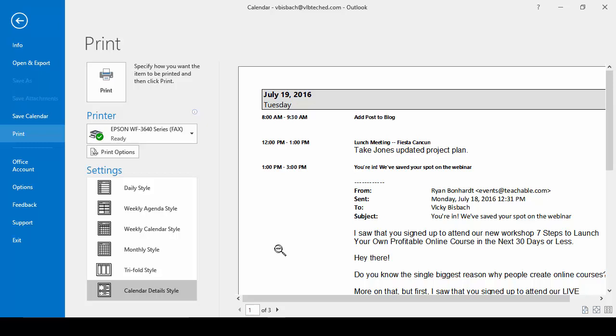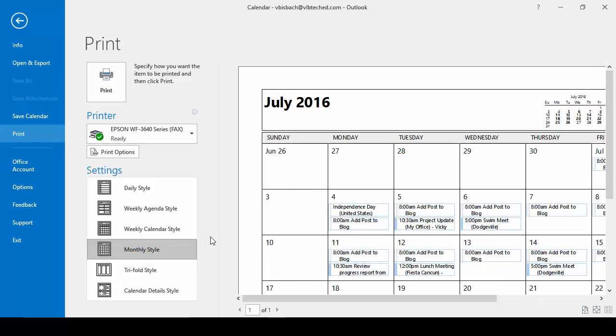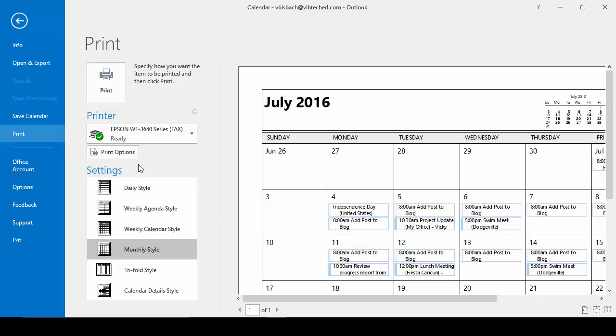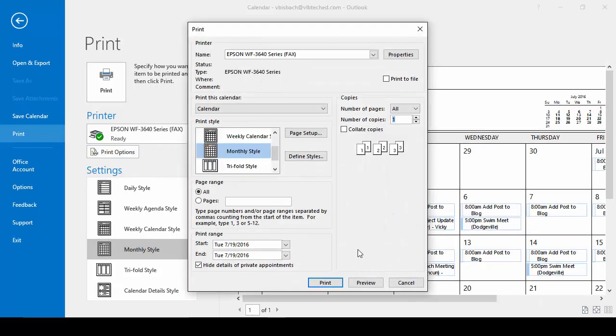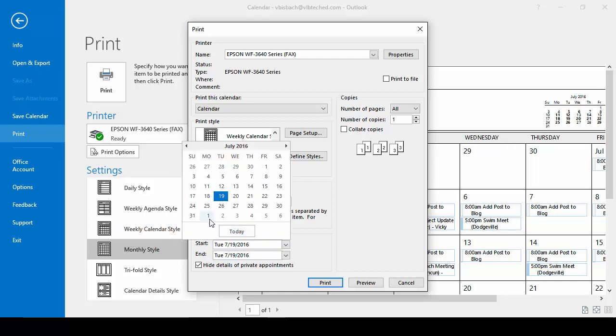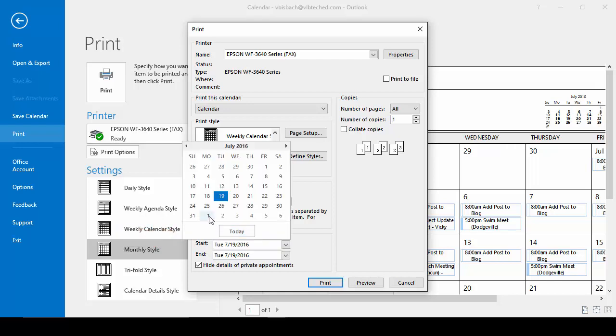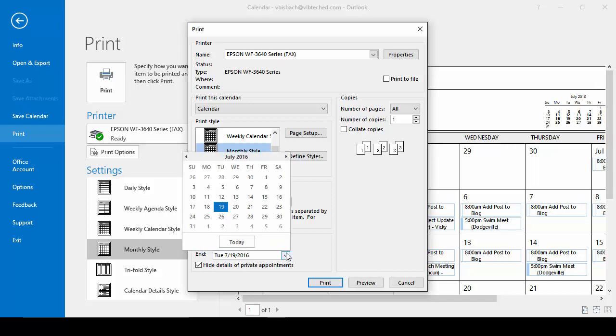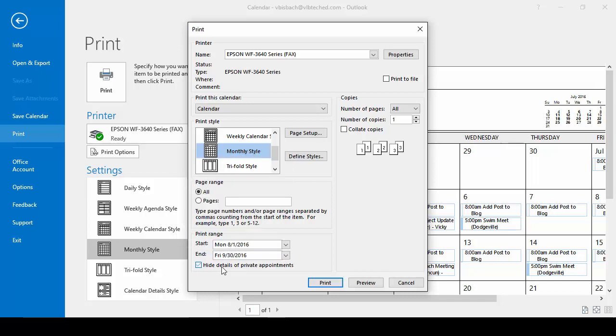Once we choose the one we want, for instance the monthly style, we'll go into the print options and choose the range. If I wanted August through September, I'll start at August 1st and end on September 30th.